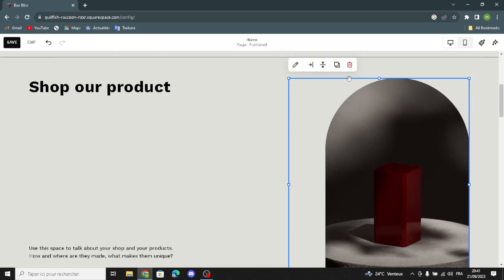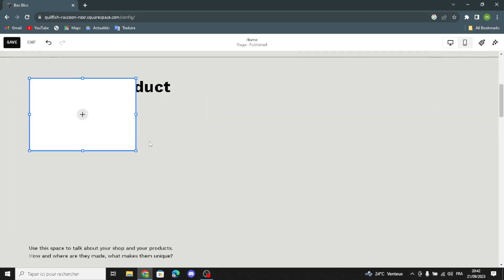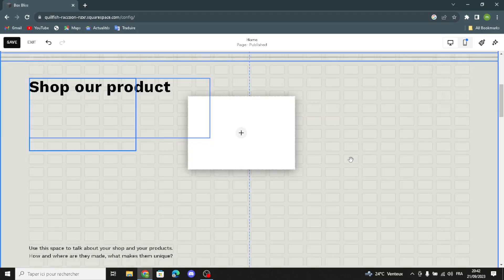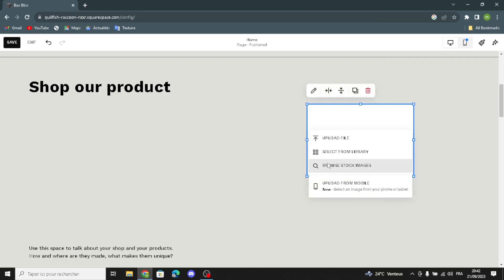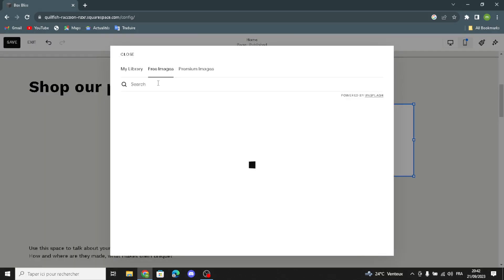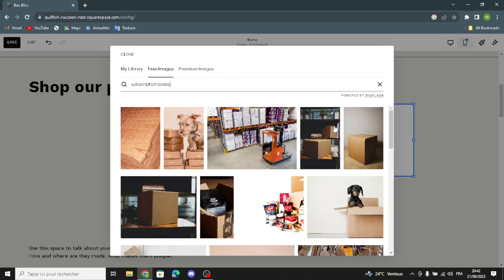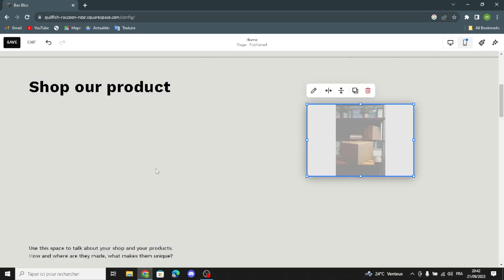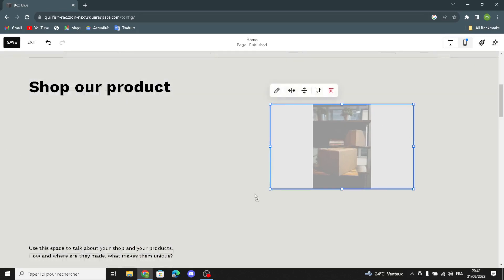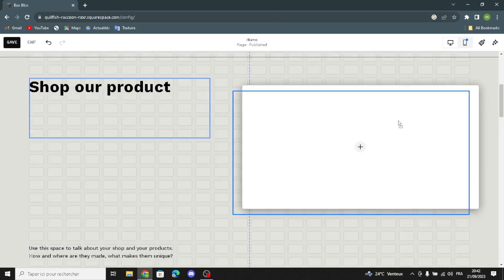Here you can edit the image. For example, let's delete this and add a new image. Click here and let's put this image. You can select from your library or search 'subscription boxes'. I'm going to add this one — you can add whatever you want. You can add another one and add as many as you want.